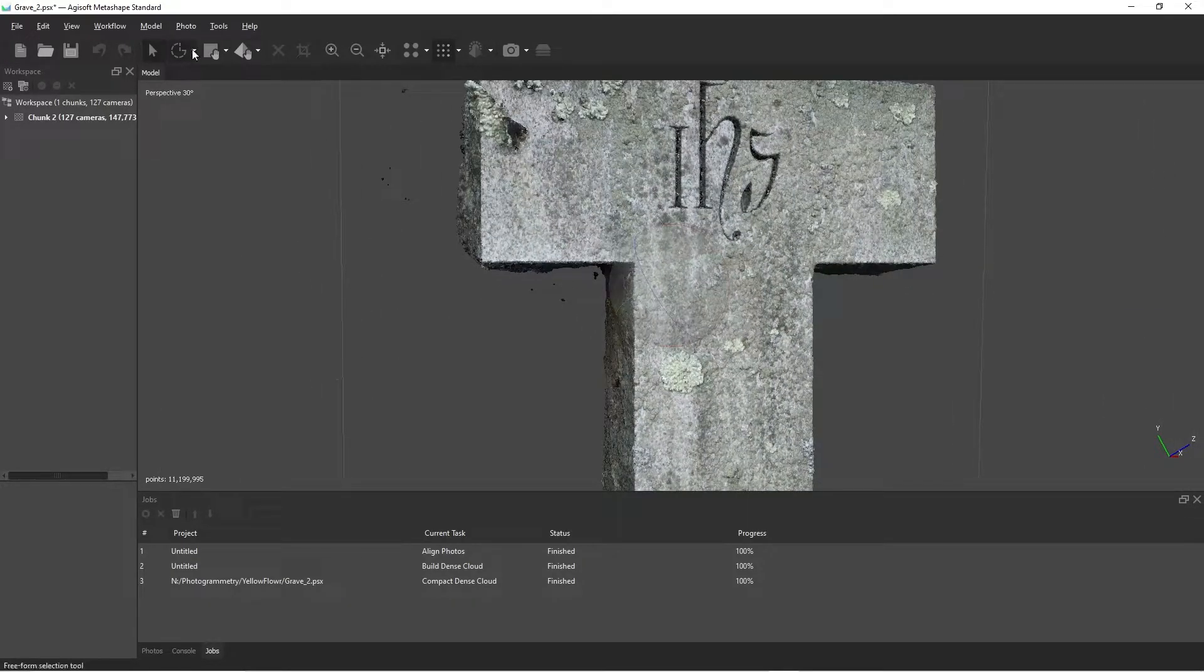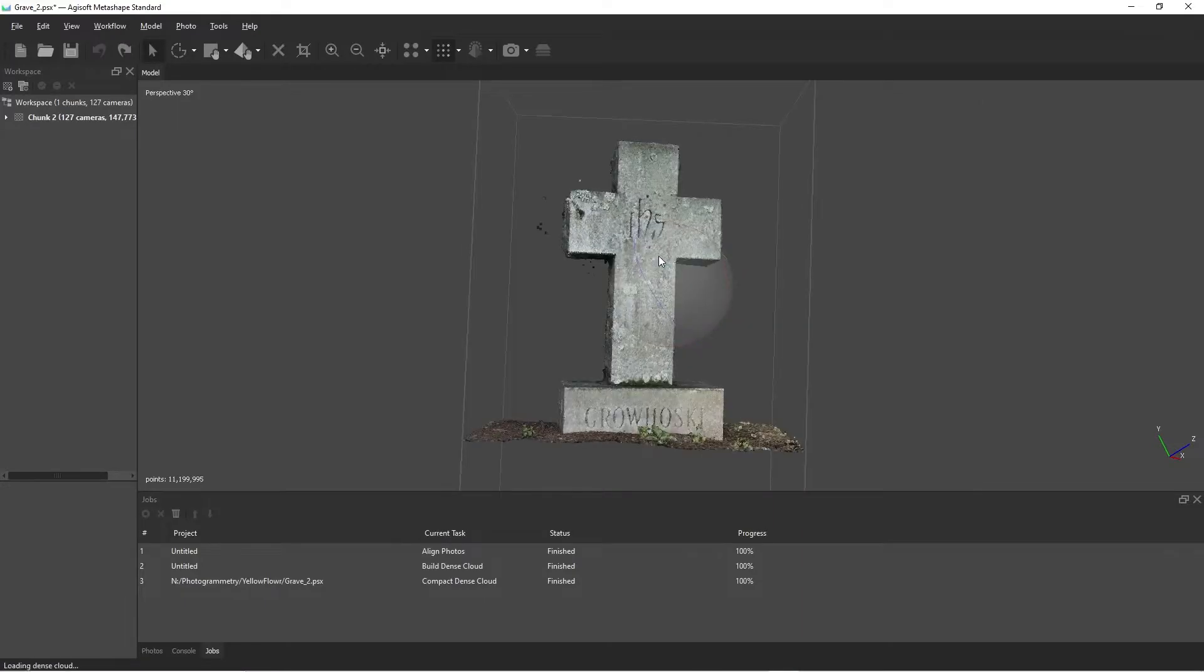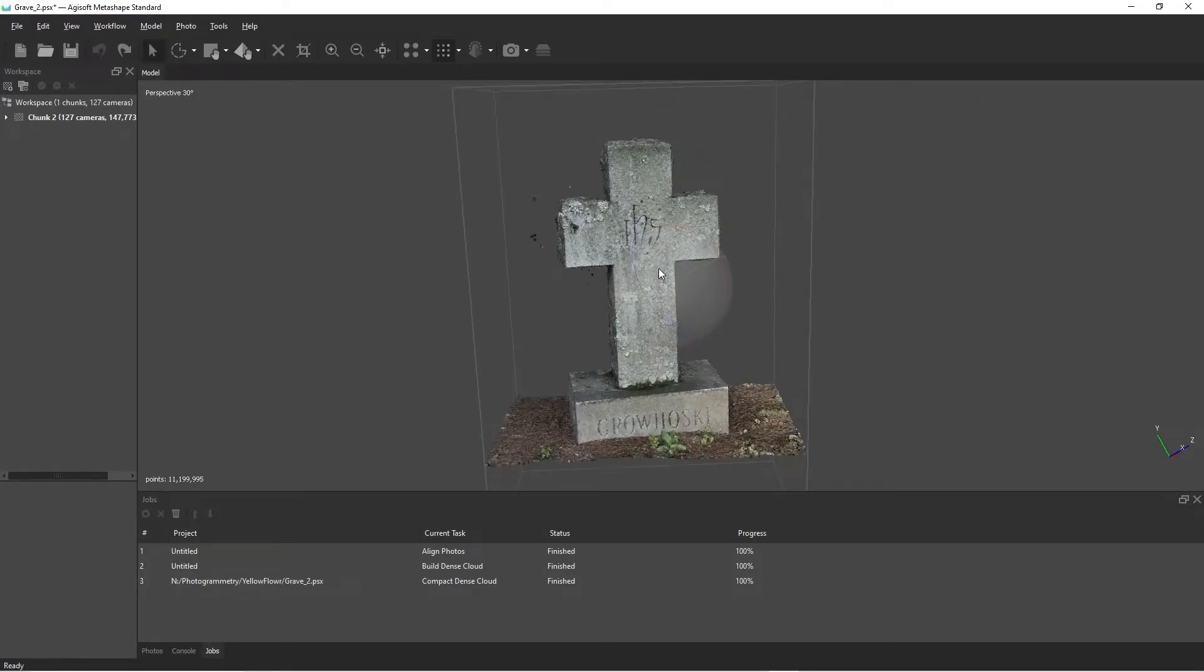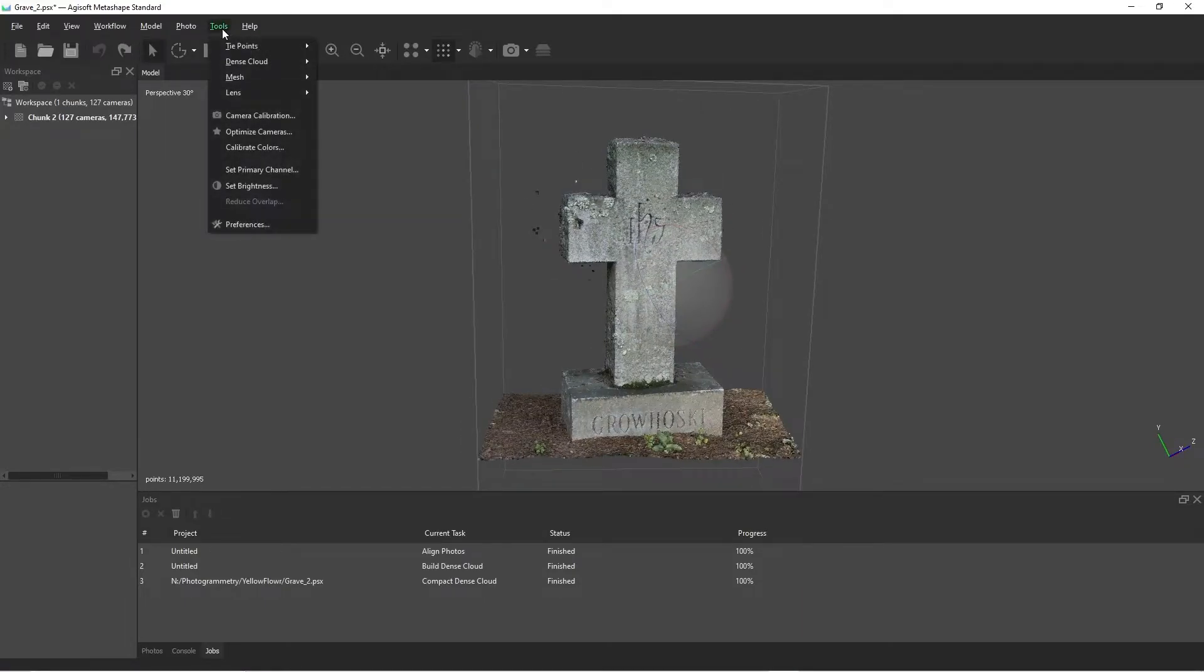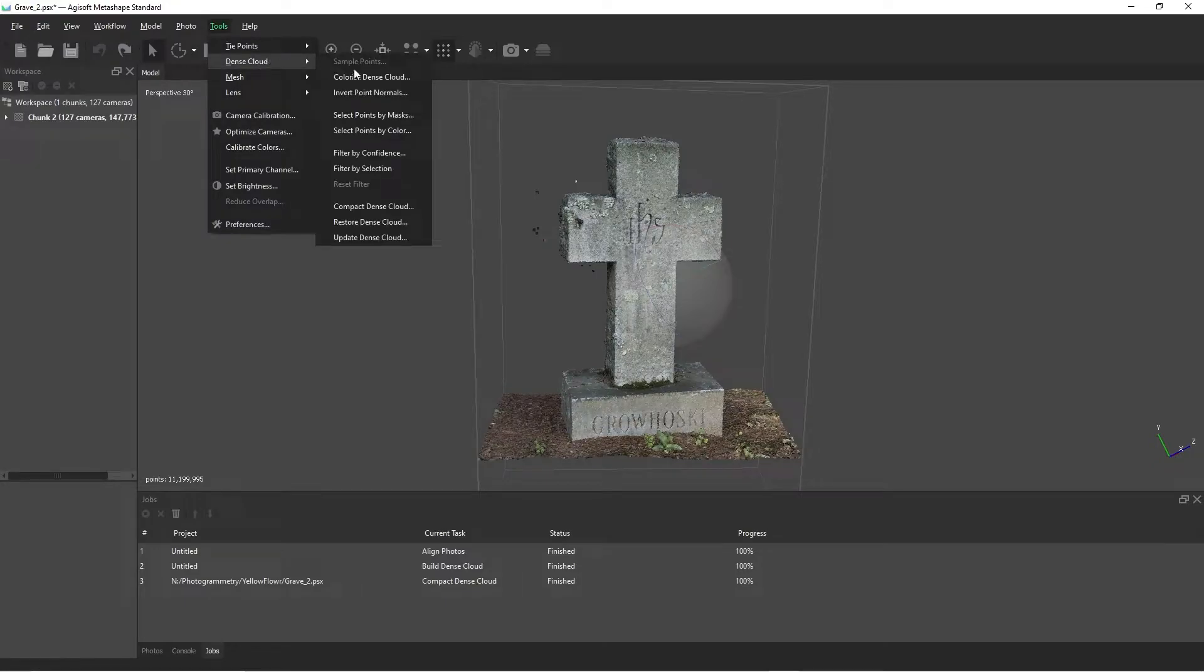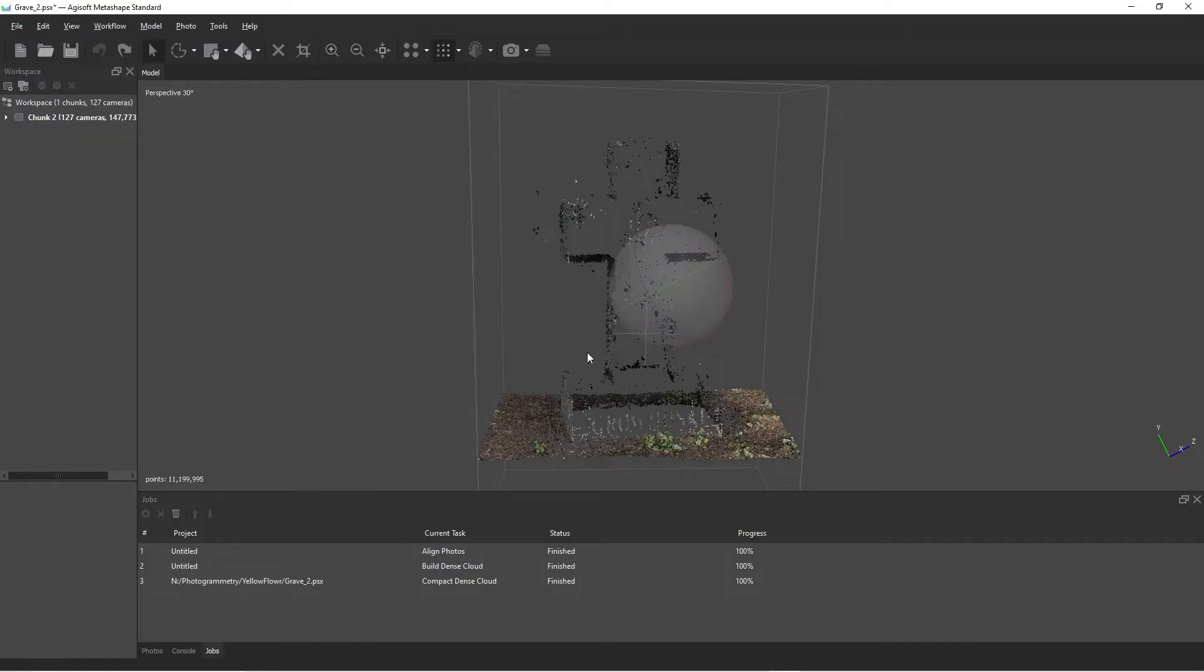Now, I'm pretty confident just removing these ones manually at this point, but if we wanted to push it further, just for demonstration's sake, go to tools, filter by confidence. And this time we're going to do minimum zero, maximum two. Hit OK.